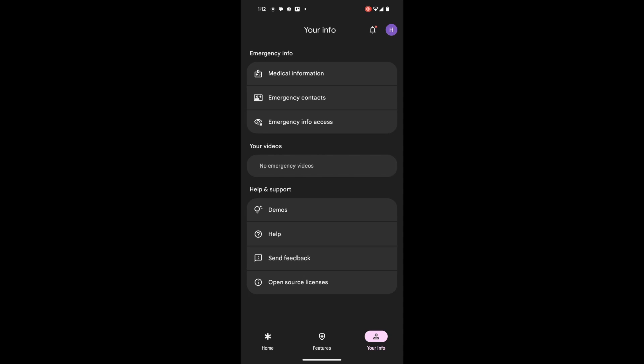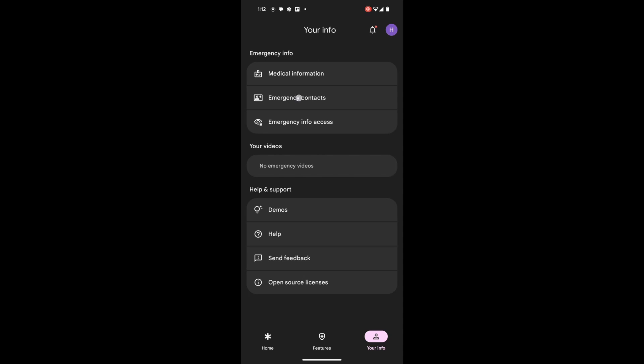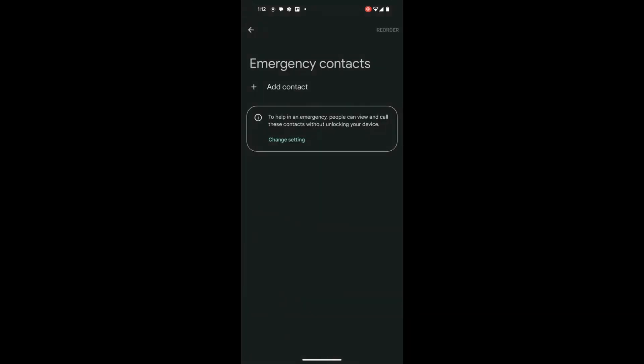Under the Emergency Info section, tap on Emergency Contacts. This is where you can add contacts who should be notified in case of an emergency.